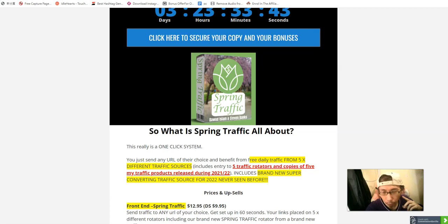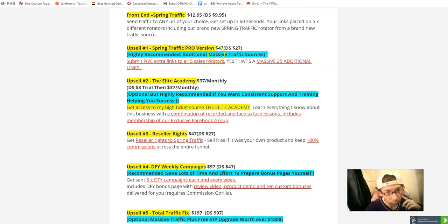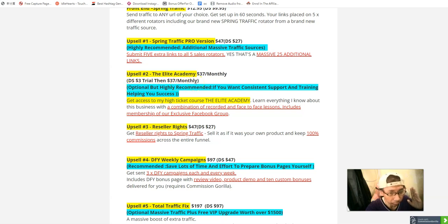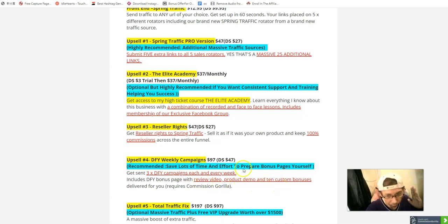You can also look at the Global Elite Ambassador downsell for ninety-seven dollars — that's optional. In my opinion, I highly recommend you grab upsell number one for the five extra URLs, and optionally consider the three-dollar trial at thirty-seven dollars per month. I also highly recommend grabbing option number four — the done-for-you campaign at forty-seven dollars — which includes a review video, product review, and ten custom bonuses to save you time.